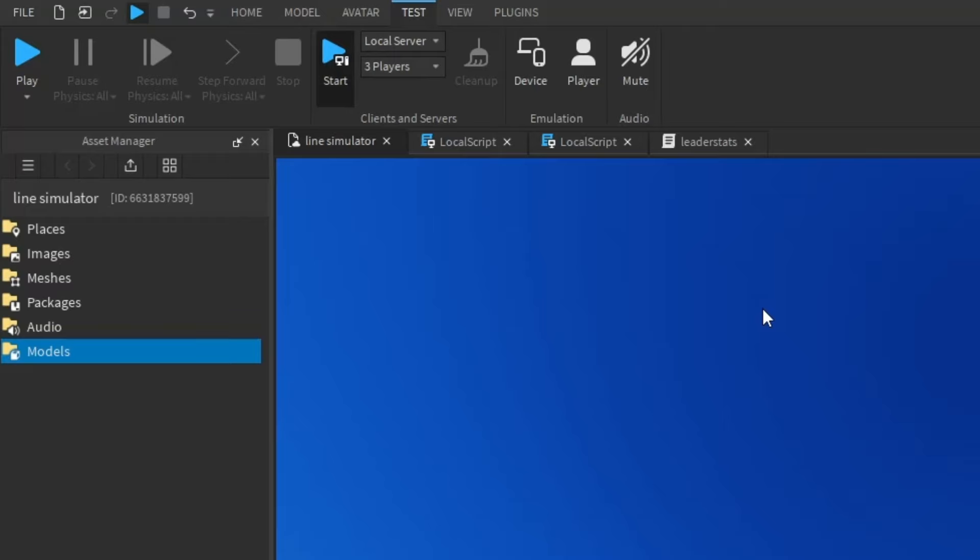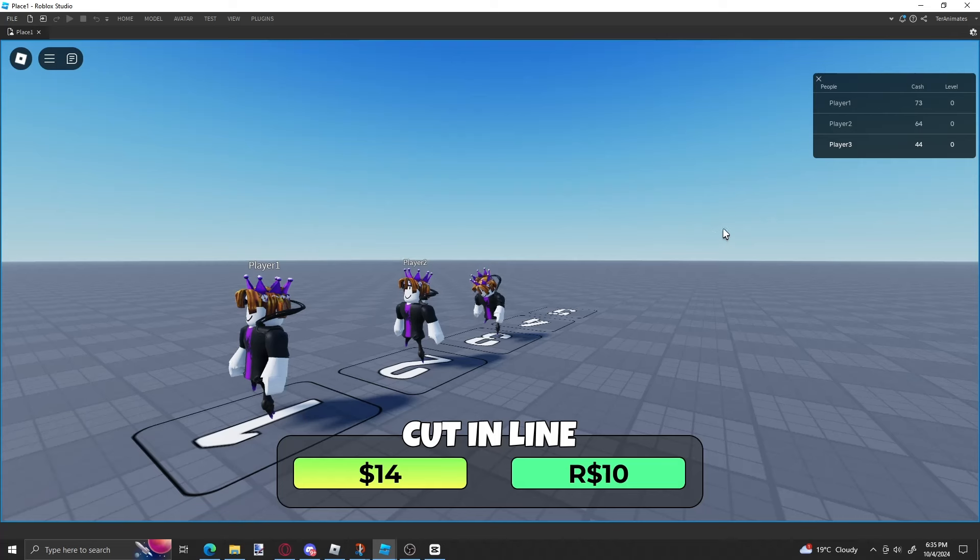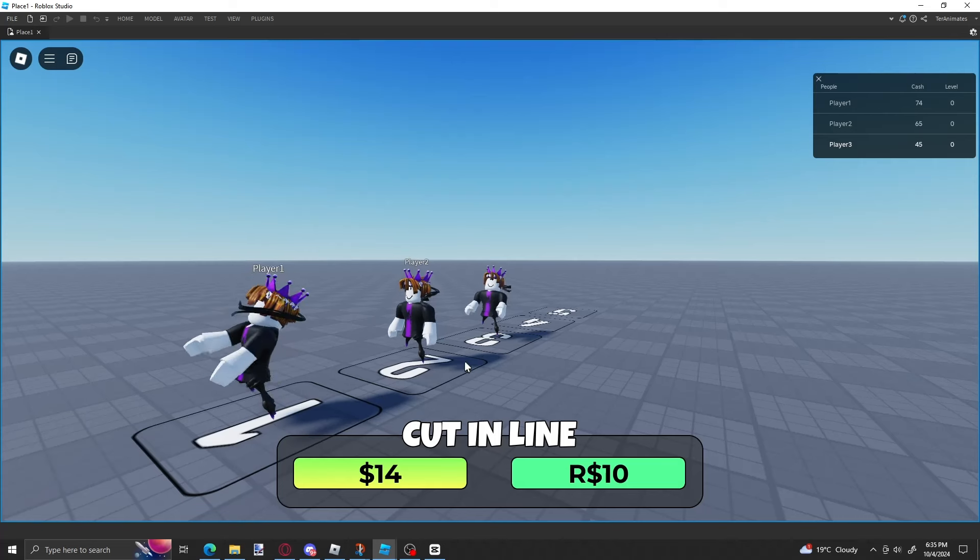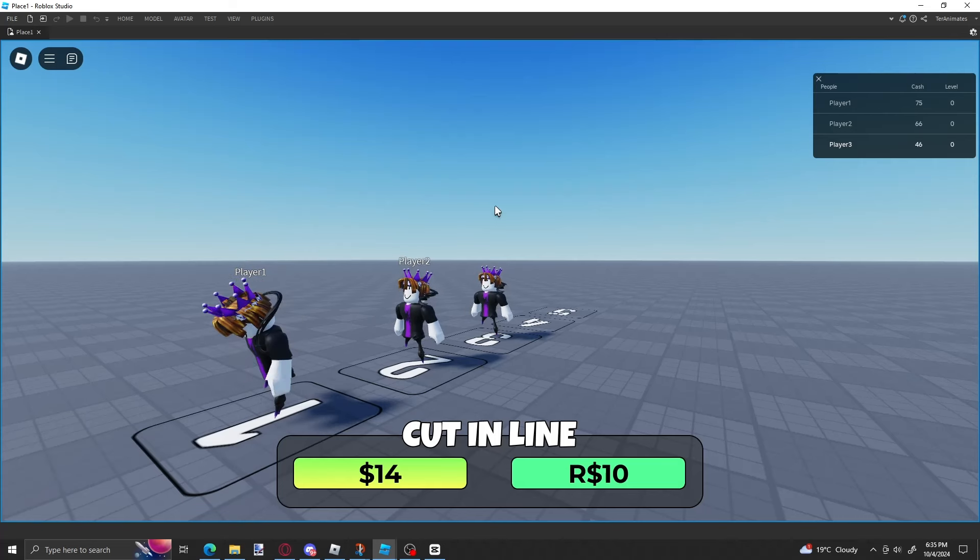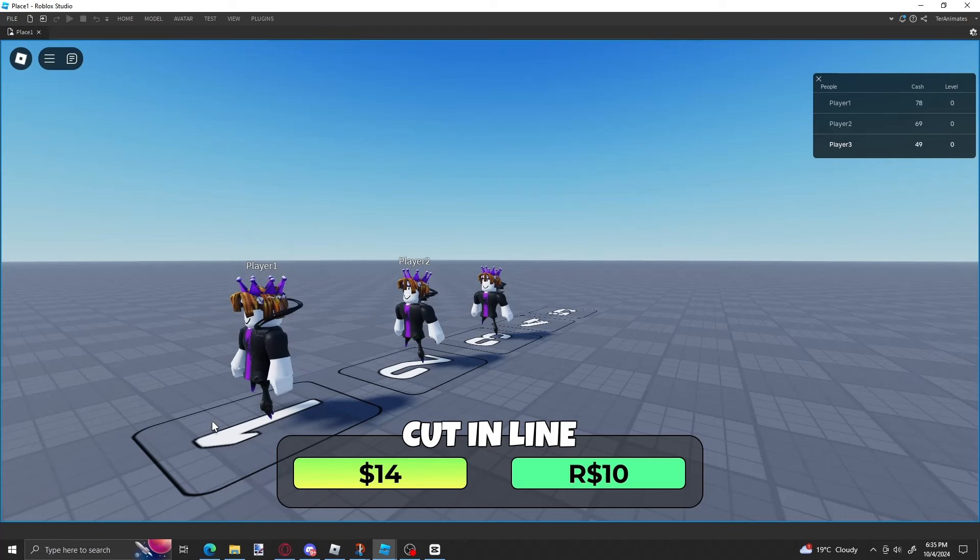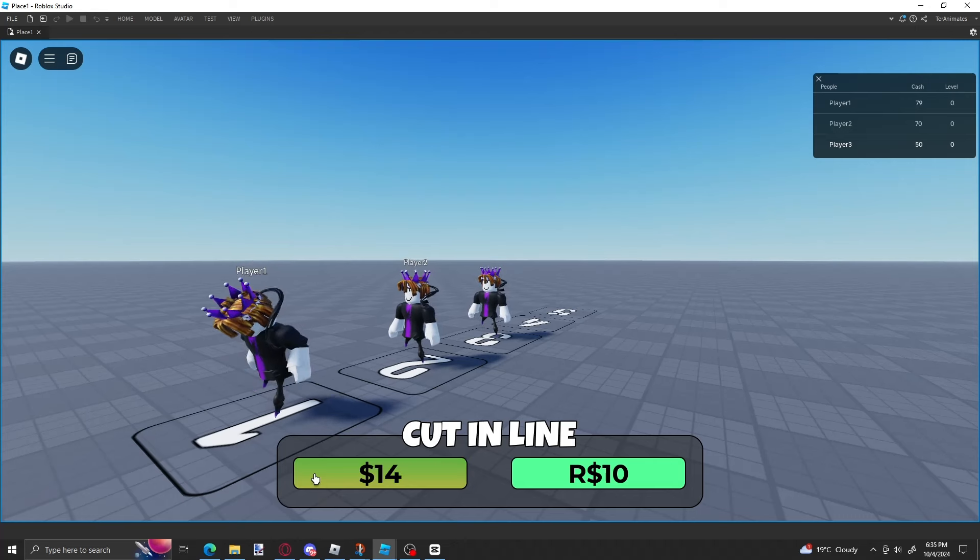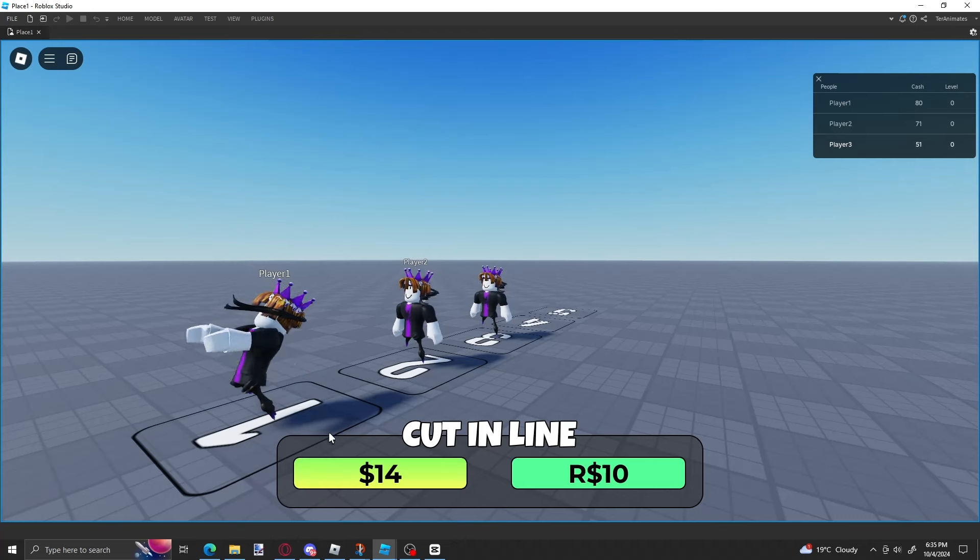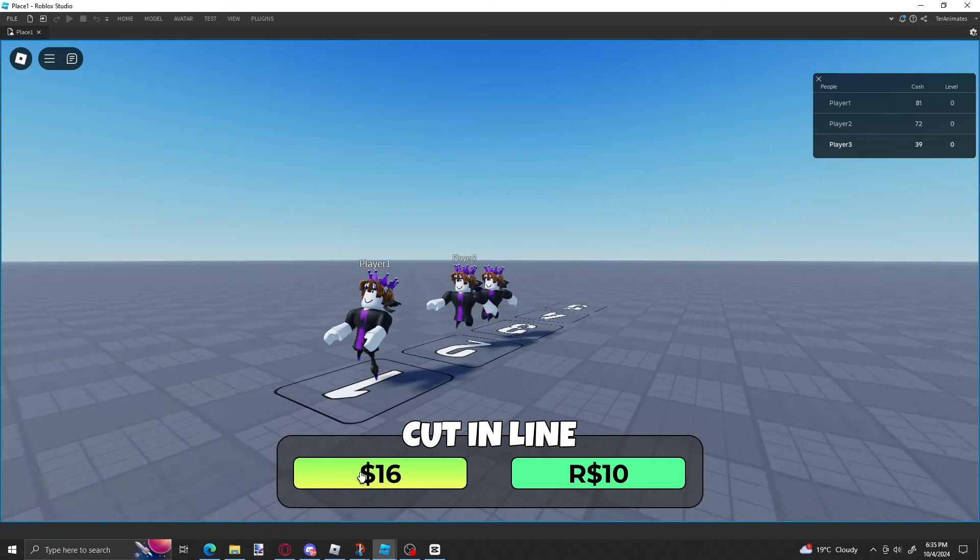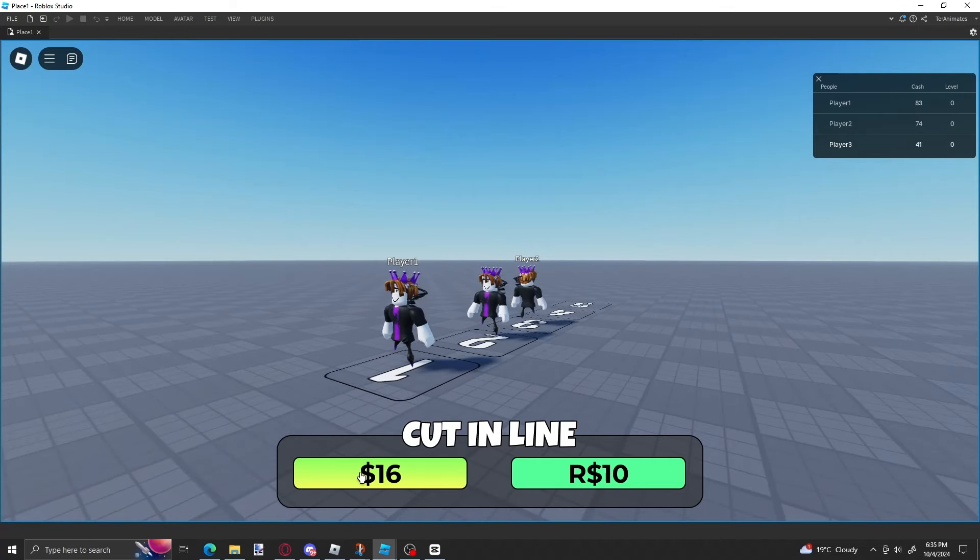Just press play. It might take like five minutes, but there you go. You have a server of three and if you want to test out the cutting your line feature, press the button and you'll get swapped with the player in front of you.